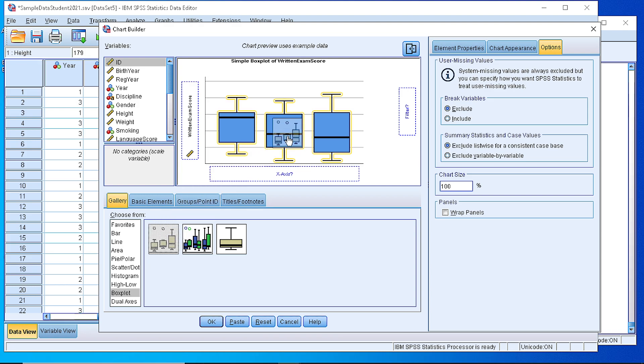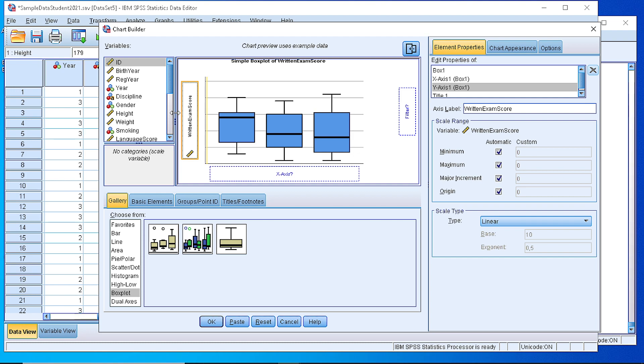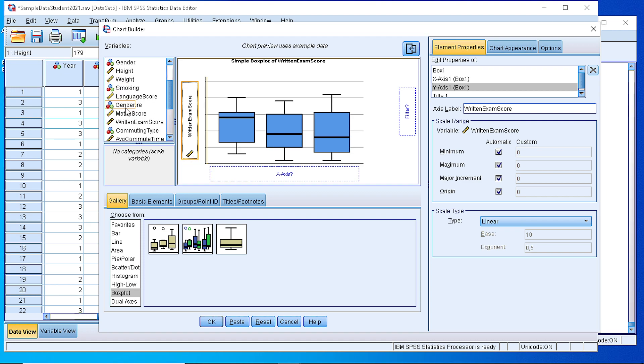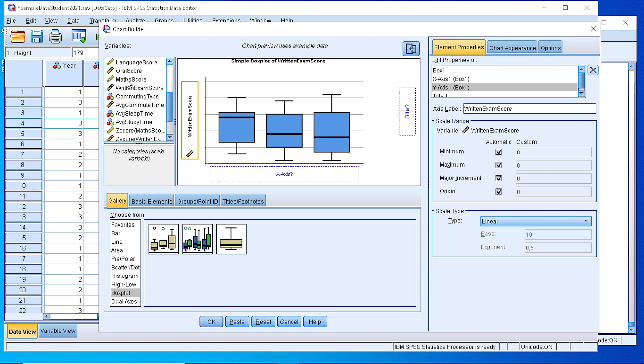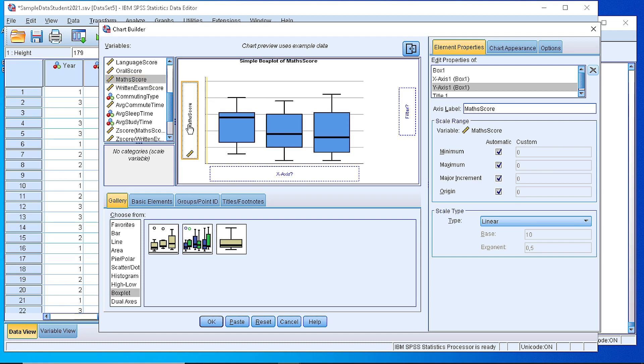We drag it into the working area. And the next step is to define the variable in the vertical axis, which is actually the values that we want to display. If we want to display the mathematics score, we drag it from the list to the box here of the vertical axis.